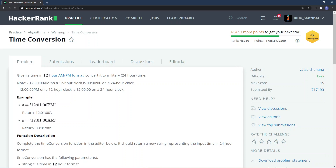Welcome to another video in the series. In this one we'll be solving the next problem in the sequence, which is called time conversion. The problem says: given a time in 12-hour format, convert it to military or 24-hour time.